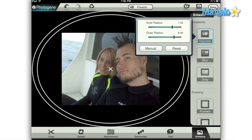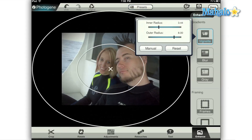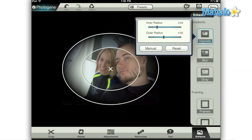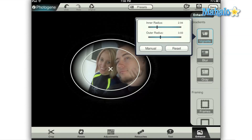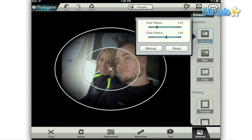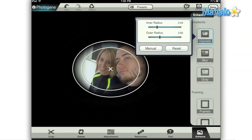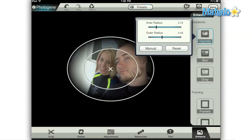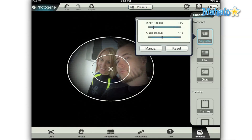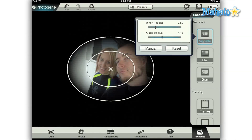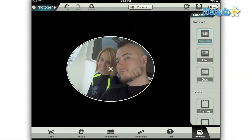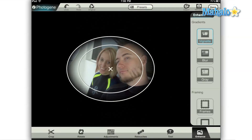You can adjust the depth of the gradient by increasing or decreasing the distance between the two circles. The outer circle will start as a solid black and the inner circle will end with zero black. You can position the circle by holding and dragging the X in the center. There's also a manual option if you prefer to adjust the circles directly rather than using the sliders.